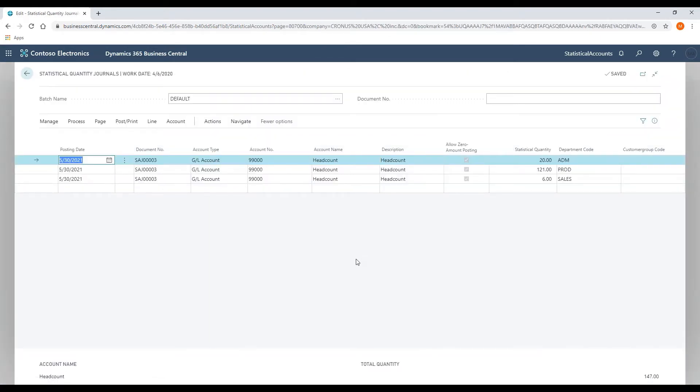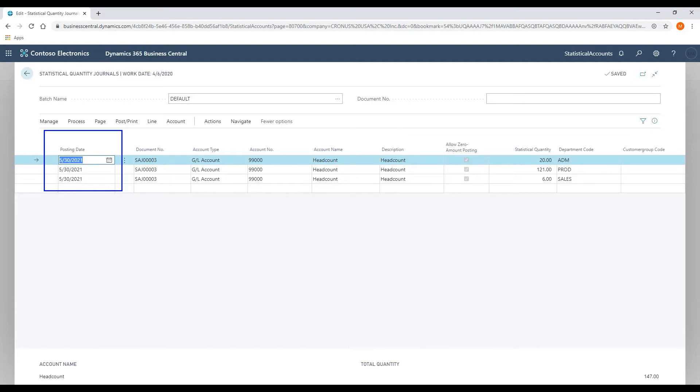In terms of how to post or how to establish a balance in the statistical account, posting of these accounts works just like your general ledger account number. The posting date is the posting date for the statistical account balance. The account type is going to be GL.